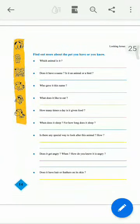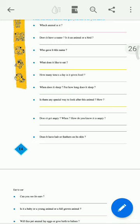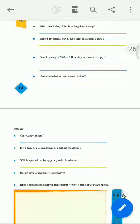Then in 'Looking Around,' some observations are given regarding the pet: Which animal is it? What is its name? Who gave it its name? What does it like to eat? How many times a day is it given food? When does it sleep? How long does it sleep? Is there any special way to look after the animal? Have you called a doctor for it? All these things you have to note down through your observation.